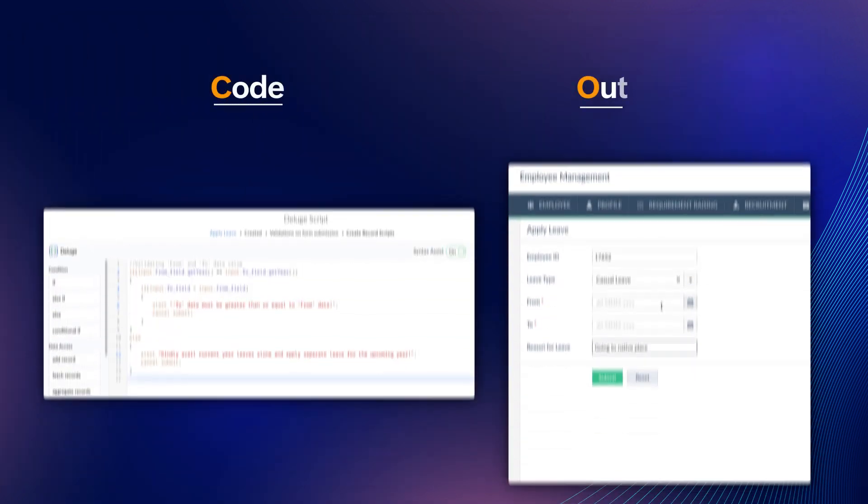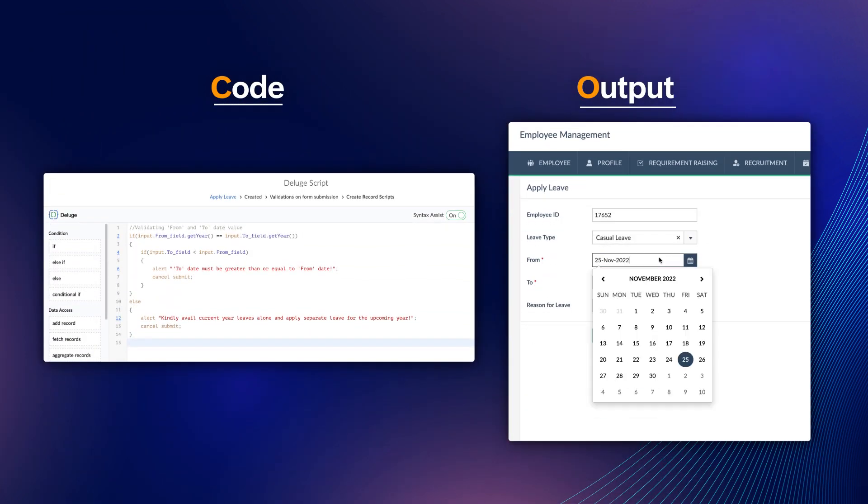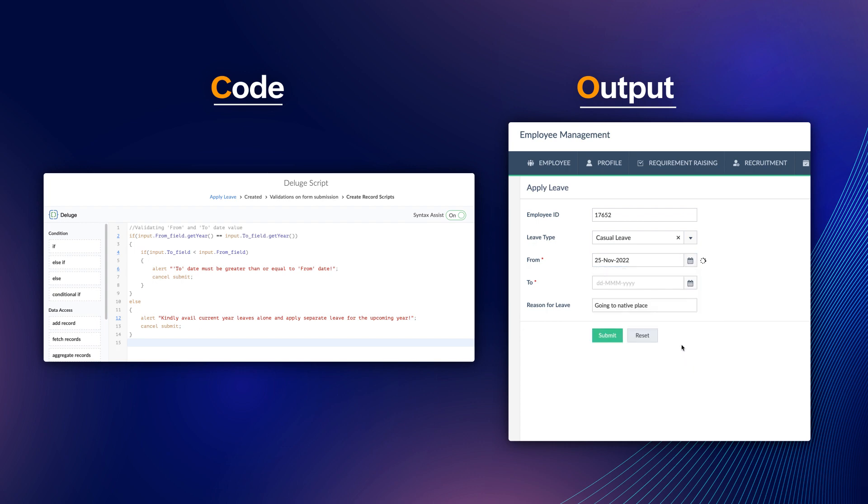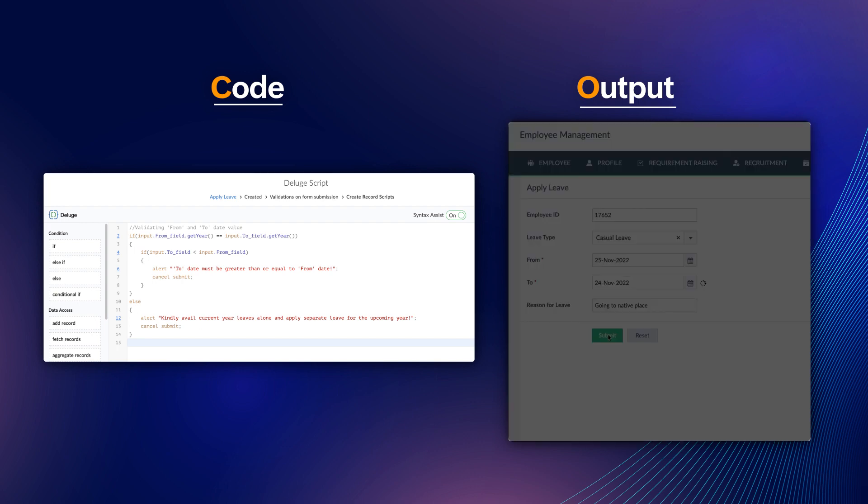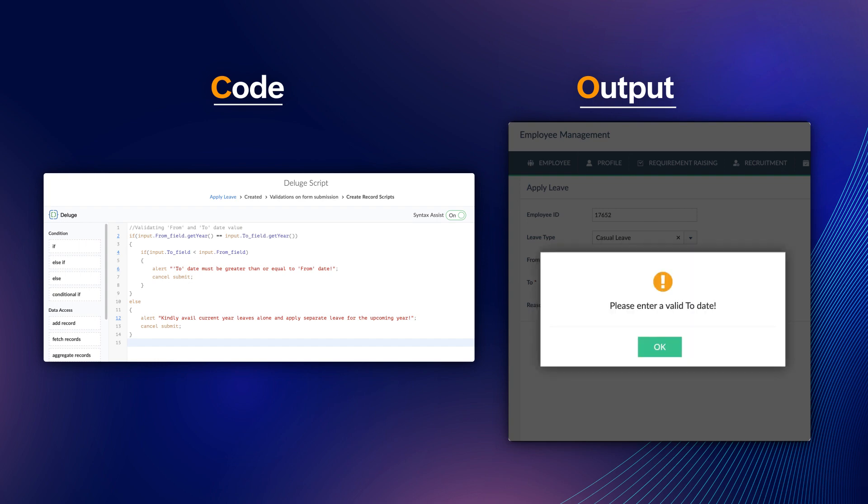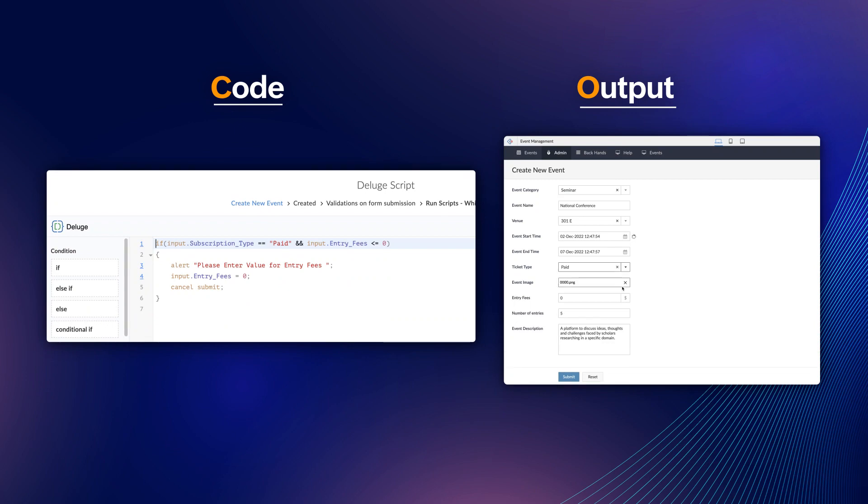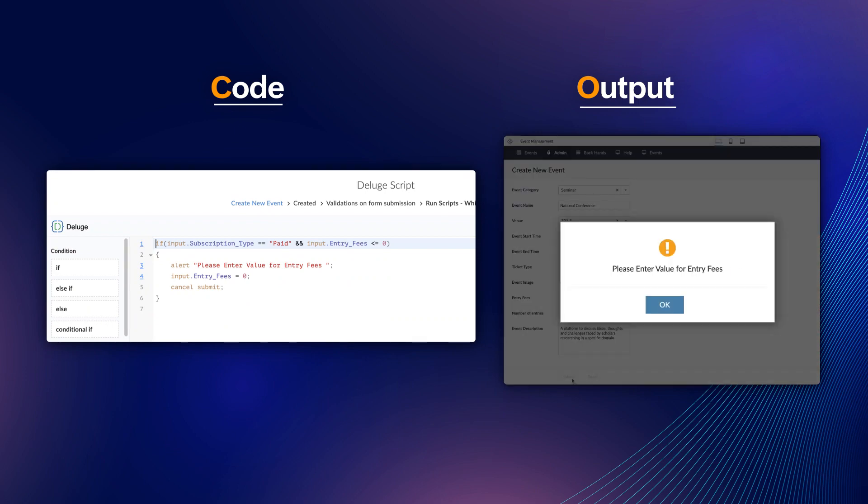In the same form that we discussed earlier, we can also configure a workflow to validate the relevance of the date entered. This is a sample script that ensures that an alert message pops up if the employees enter invalid from and to dates. Similarly, this code snippet is written to ensure that the entry fee value is specified if the event has a paid subscription in an event management application.